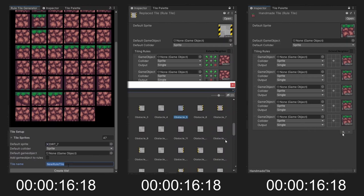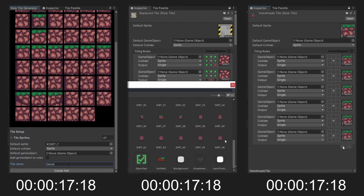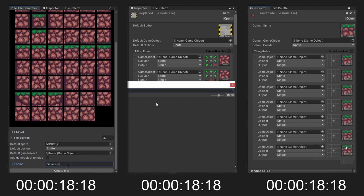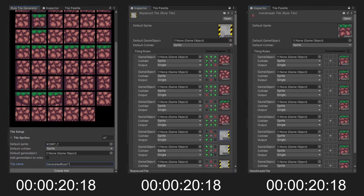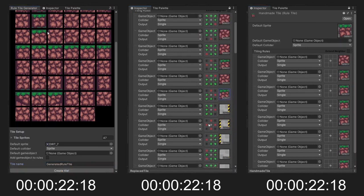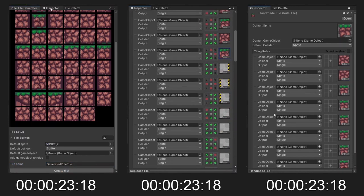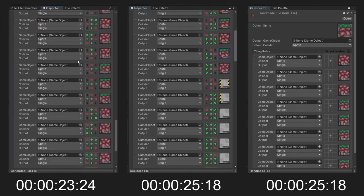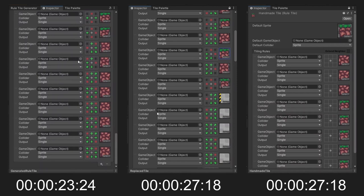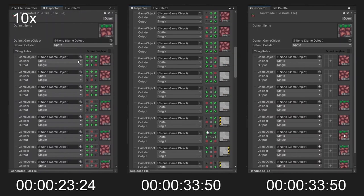And the templates are already set up. Let's rename the tile and generate it. With the tool, it only took us 24 seconds to create a tile. That's something.